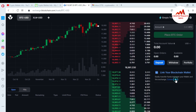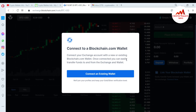I simply click on 'Connect Now.' It says: 'Connect to blockchain.com wallet — connect your exchange account with a new or existing blockchain.com wallet. Once connected, you can easily transfer funds to and from the exchange and wallet.' I hope you already have an account on blockchain.com. If not, simply create an account and then you can easily link. I'm going to click on 'Connect an existing wallet.'